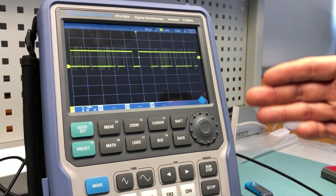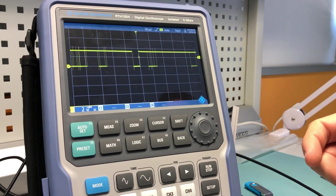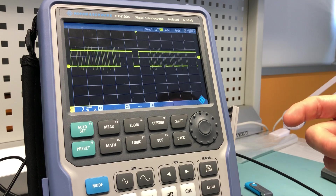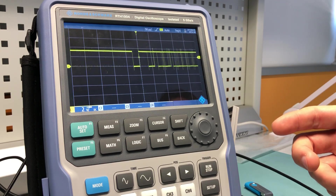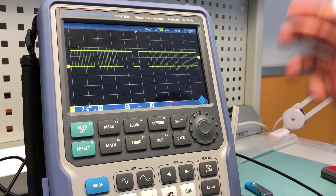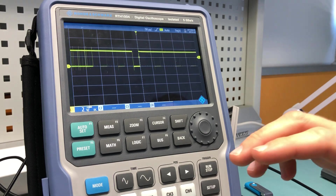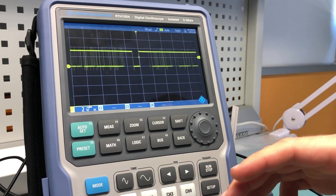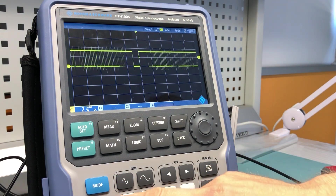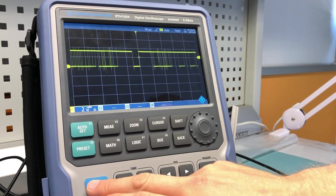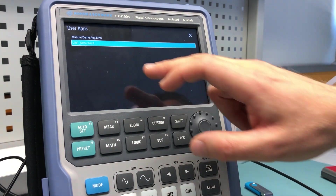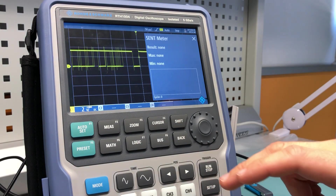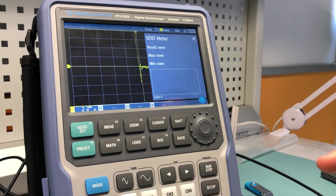The idea of this user script functionality is to make it very easy for use in the field. After you have written your user script, you can load it on the device, and then when you're with the device in the field for service or maintenance, you just have to press three times to activate your script.